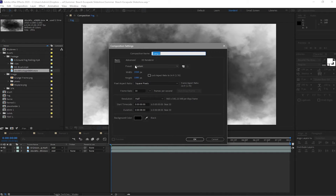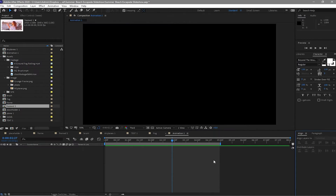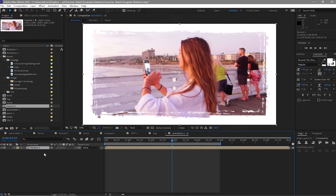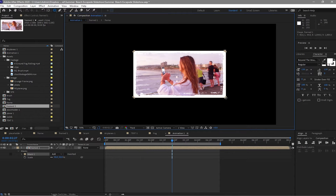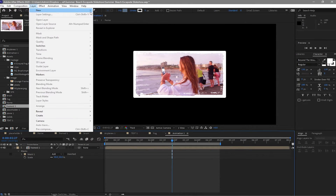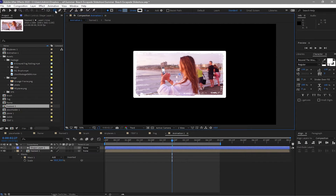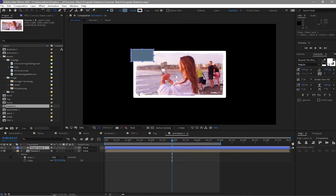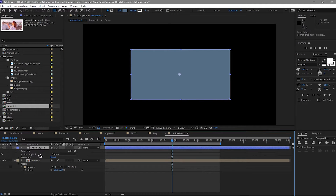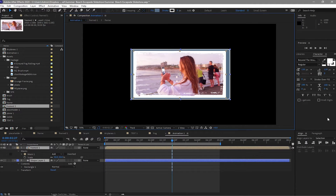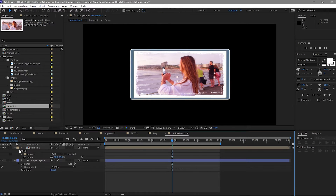Go to Composition, create a new composition, and name it 'animation 1'. Go to your project and drop Frame 1 on your timeline. Press S on your keyboard to scale it down to 50%. Highlight your frame, go to the shape tool, and create a mask. Then go to Layer, create a new shape layer, grab the shape tool again, and create a shape. I want it with fill and stroke. Move this layer to the bottom, highlight the layers, and center them horizontally and vertically.